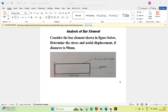Consider the bar element shown in the figure below. Determine the stress and nodal displacement with diameter 50 mm. In this figure, we have two nodes. Node number one is fixed, and at the second node, a load of 1000 Newton is applied. The Young's modulus of this material is 2.1 × 10^5 Newton per mm² (megapascal). The length of this material is 1000 mm.